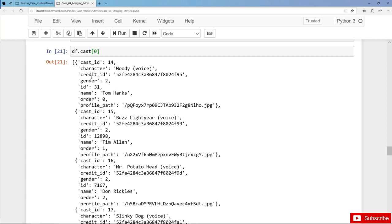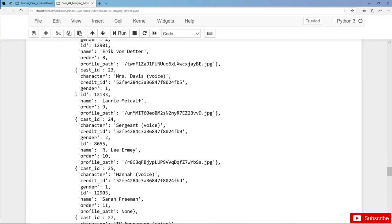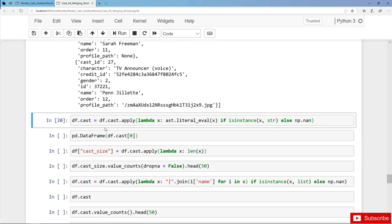We have a list, and each element in the list is a dictionary with information on the respective character and actor name — in this animation movie Toy Story it's just the voice. For each movie we can convert the information in the cast column into a separate dataframe. Let's pass the first element for the first movie to pd.DataFrame.